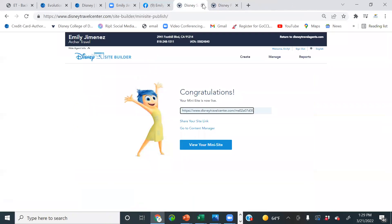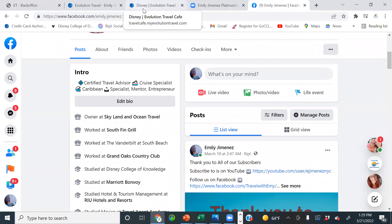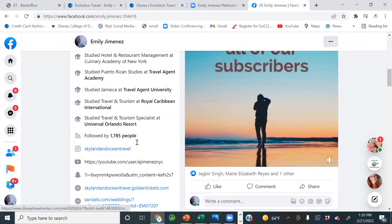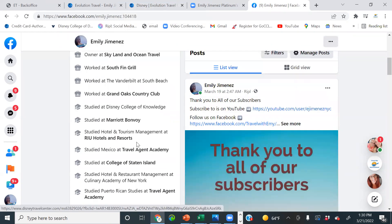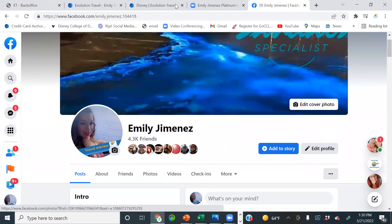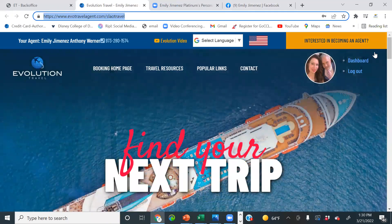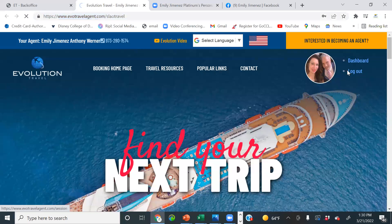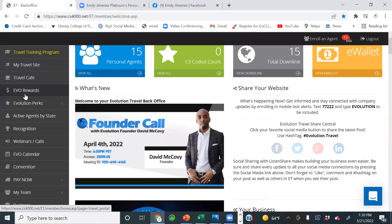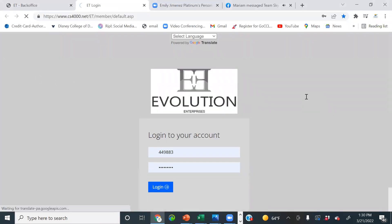Next let's go over Sandals. Take advantage of this free marketing material that our suppliers provide. You want to list those websites not only on Facebook, but also on your Google Business page, Instagram, Pinterest, everywhere. For Sandals, we're going to go to the Travel Cafe. You have to be an agent for six months to register with Sandals.